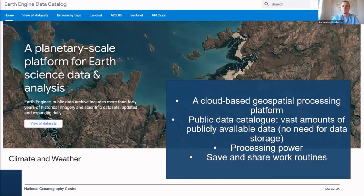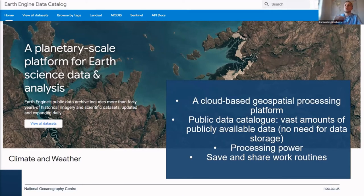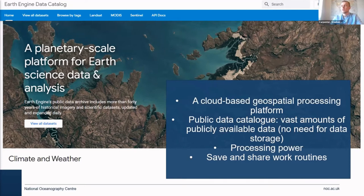They've got top-of-the-range servers where you can just process large amounts of data that are all held online. And then they have some really nice tools where, if you're working on satellite data with other people, you can then share your work routines online as well, and you'll see that when we go through that soon.